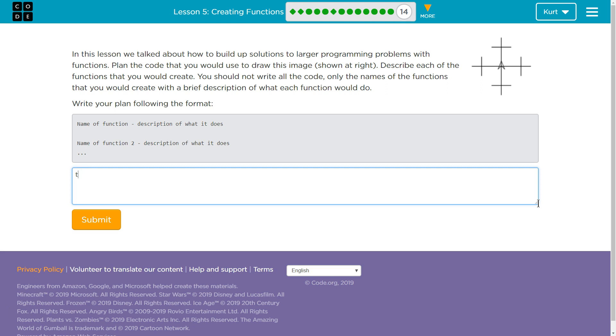Name a function, which would just be right. Goes left three times to turn right, as we use throughout this. All right, and then I'm going to hit that. Name of my second function.